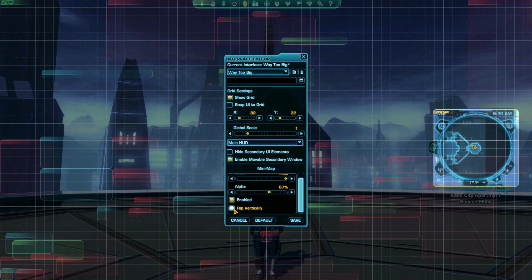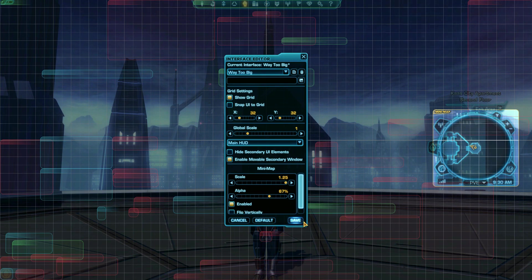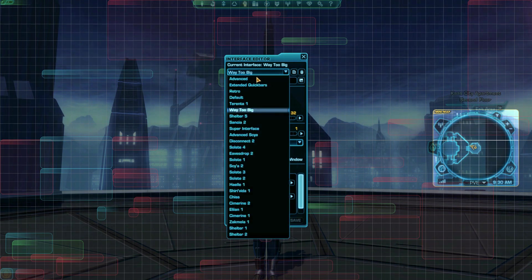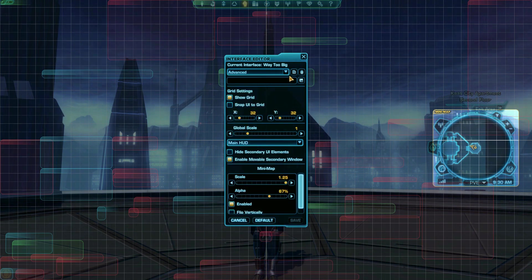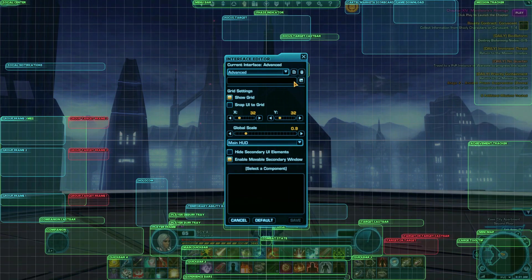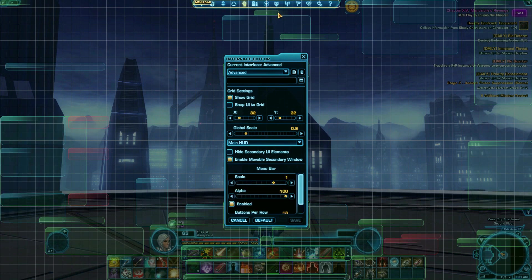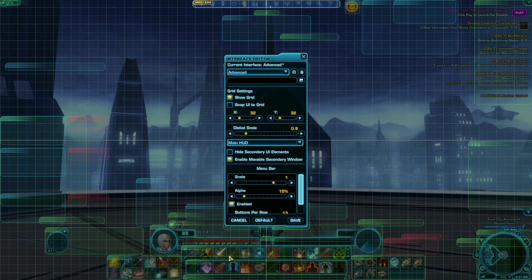With so many options available, it's up to you to find your perfect setup. When creating a new interface, I usually load up the advanced default interface and go from there, turning on the things I need and turning off the ones I don't want to see. I also often turn down the opacity of things I'm familiar with, like my abilities and the main menu, so I can see more of SWTOR's beautiful scenery.